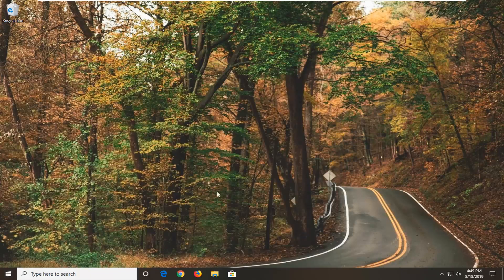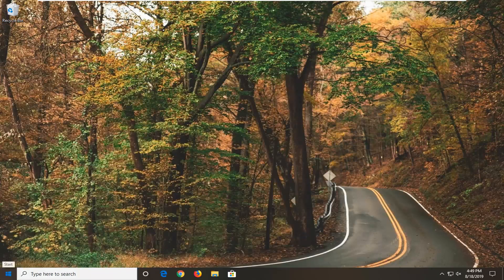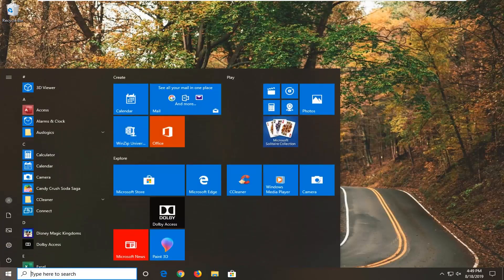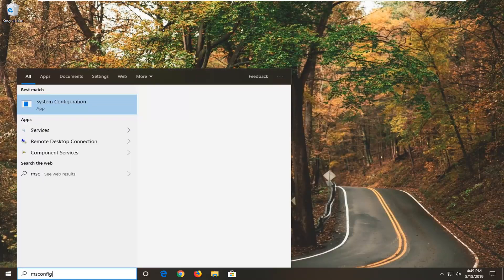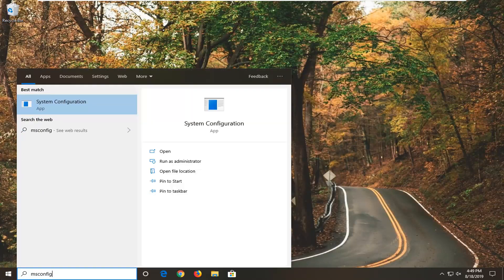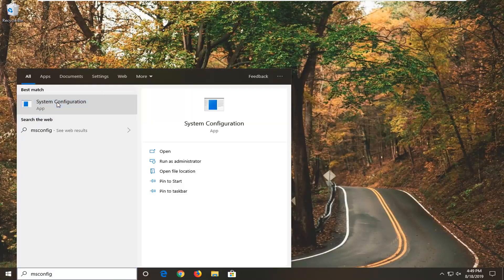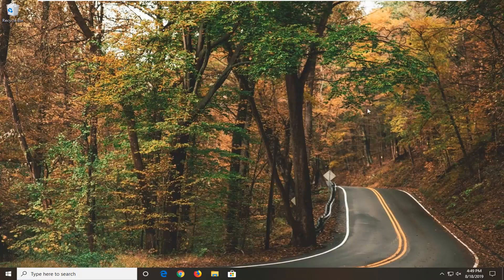So third method here would be to type in msconfig, best match should come back with System Configuration, you want to go ahead and left click on that.